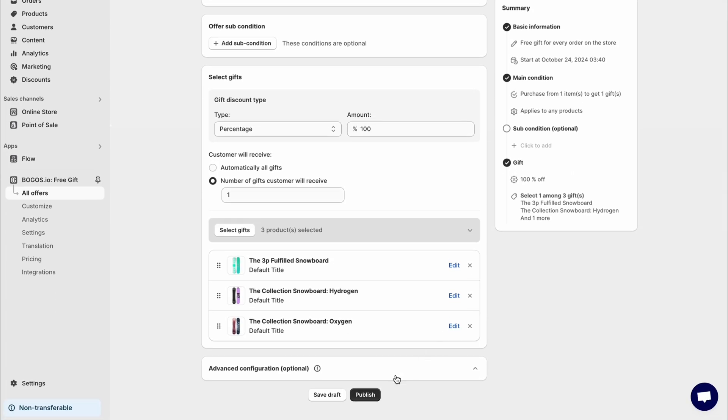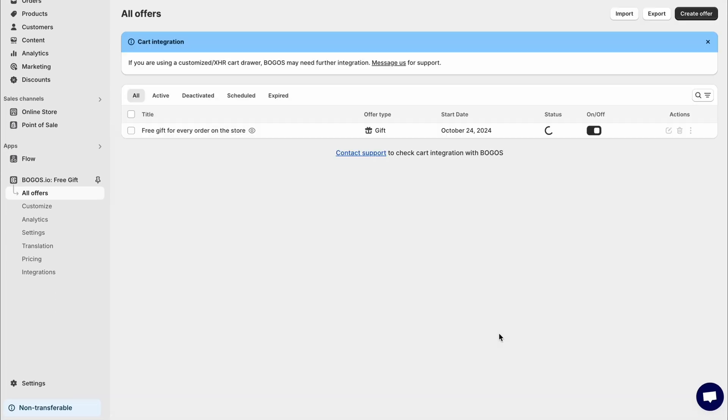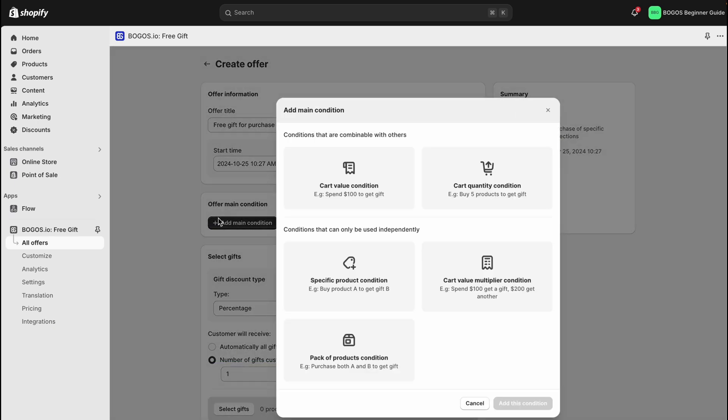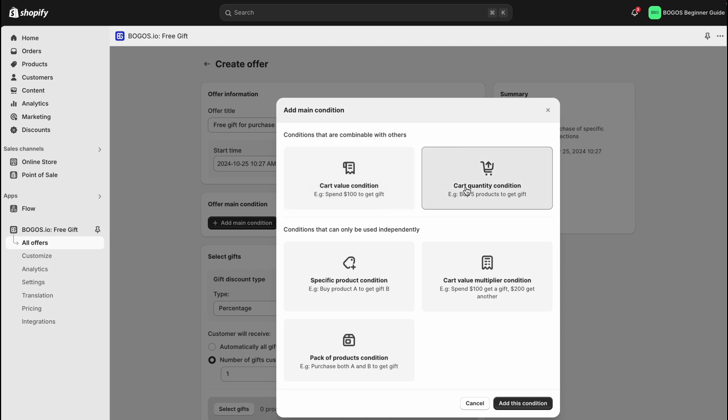When you're ready, click Publish to make your offer live. Another popular type of offer is the free gift with purchase of specific products or collections. You can choose to create this offer based on either cart value or cart quantity.